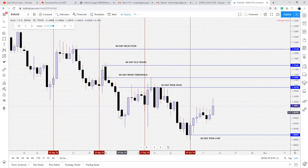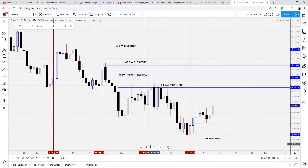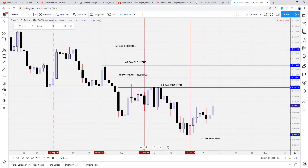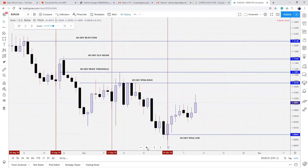Price has taken out this bearish order block and we can see potentially higher prices into the 60-day rejection block level. What I just did was the look-back phase. Now the next thing to do is the cast-forward phase — the cast-forward phase is simply anticipating where price is trying to reach for.